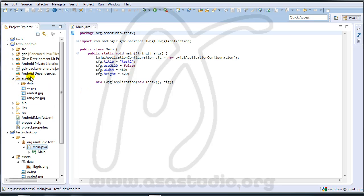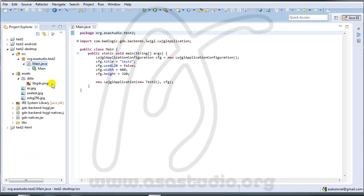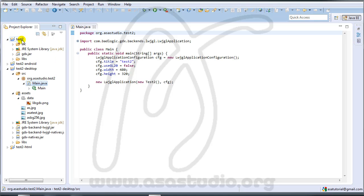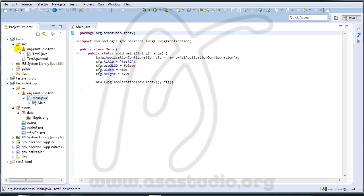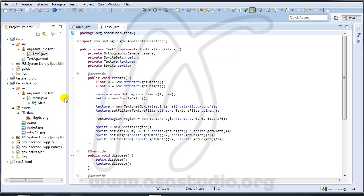If you see in the Android project, go to asset and open — you have the same files. Now I go to the test tool, open src, and open org.asa.studio.testtool.